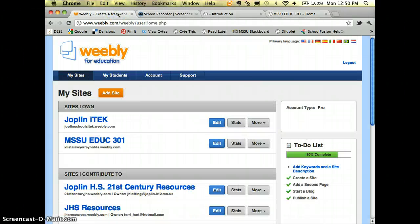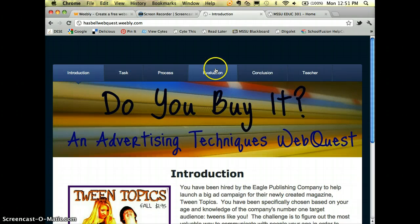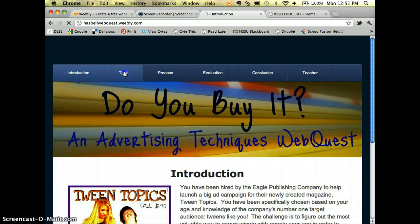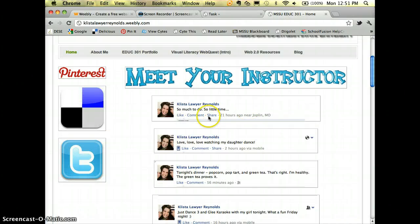I'm going to show you how to create a Weebly web quest today, and there are two different ways to do this. One is to build it as a brand new site — I have an example here where each tab at the top represents one piece of the web quest. The other way is to create a web quest within your existing Weebly site.